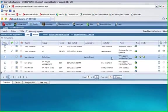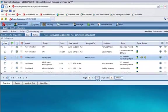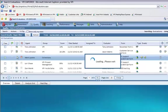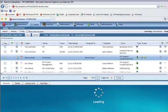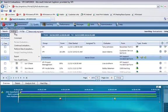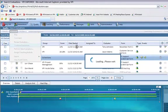we can automatically start that process for you. When I select an interaction from the list that I want to evaluate, it's going to load and I can simply continue this evaluation because it's been assigned to me by selecting on the Actions menu, Continue Evaluation.